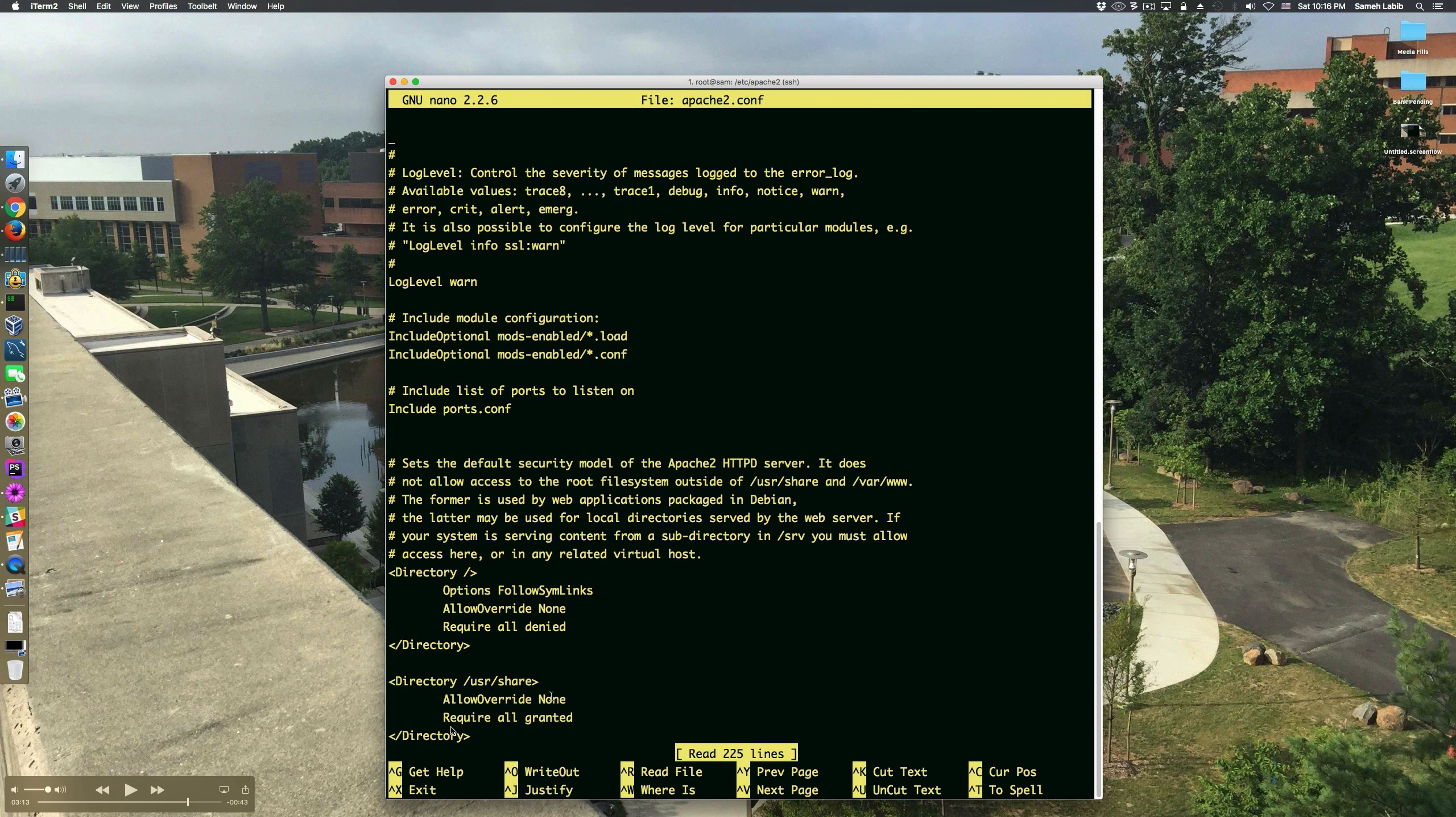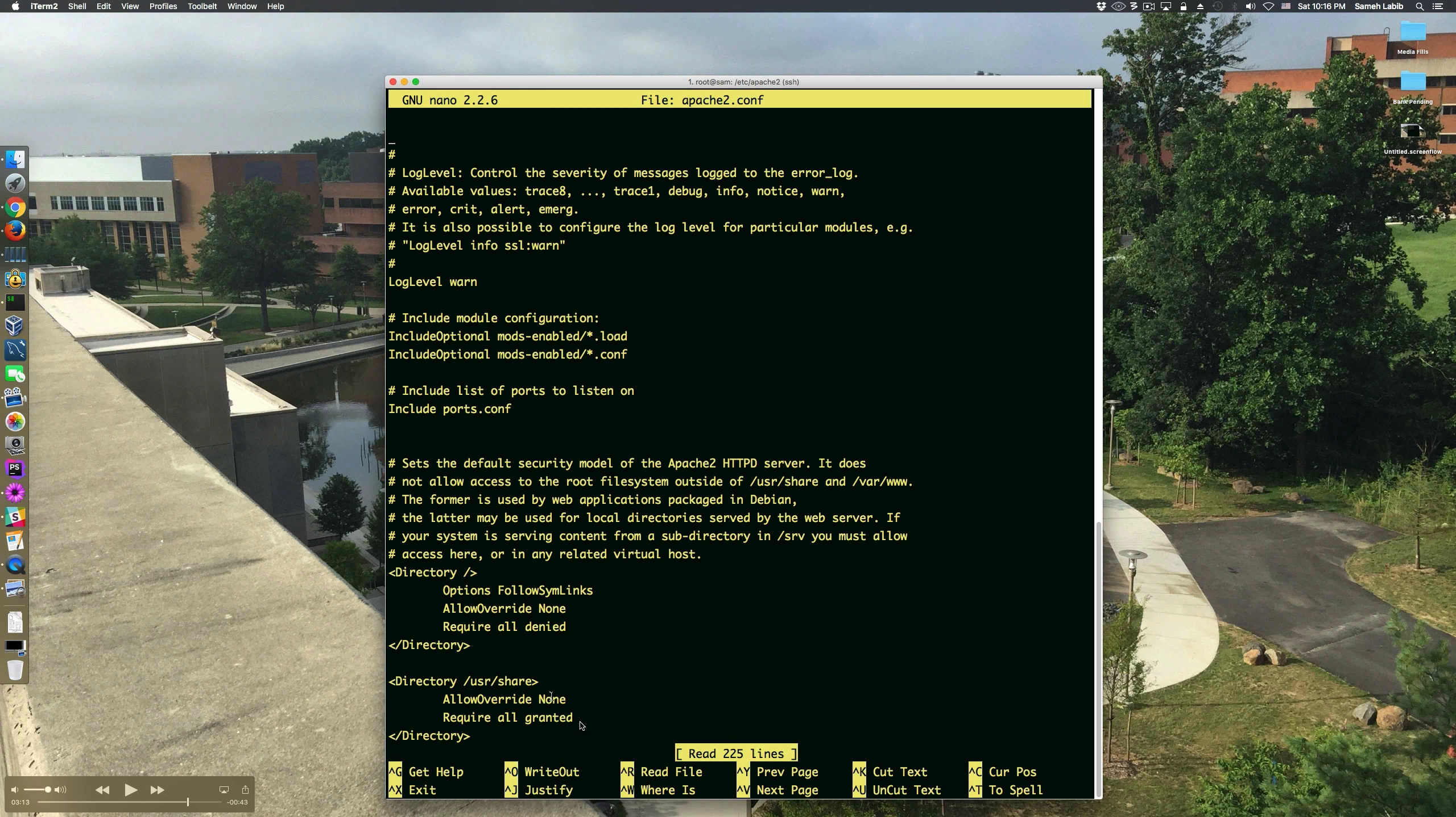About what require all denied and require all granted means. This directive over here, require all denied,